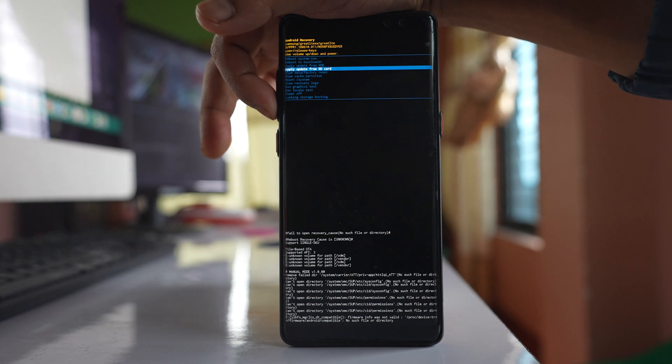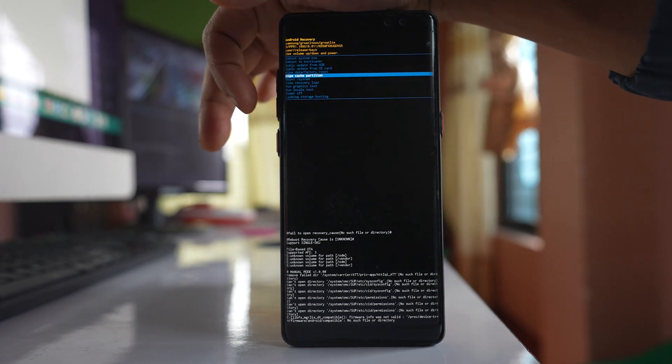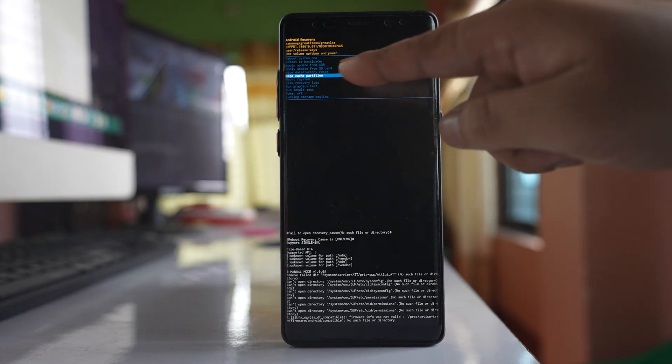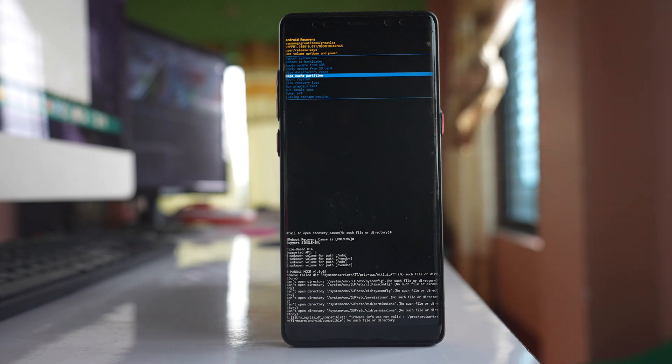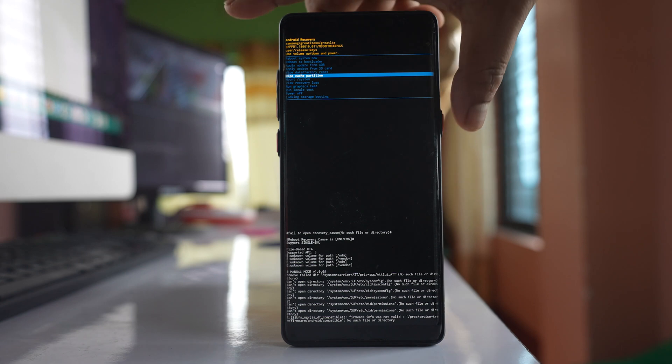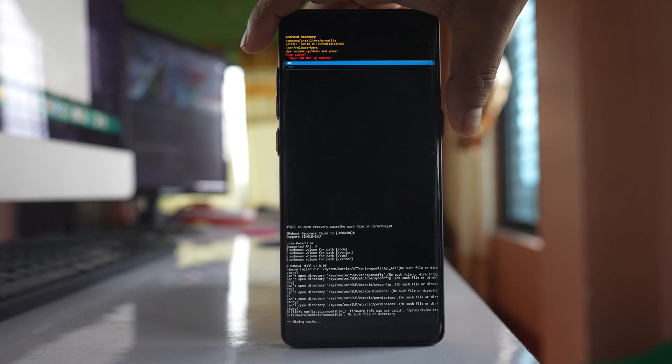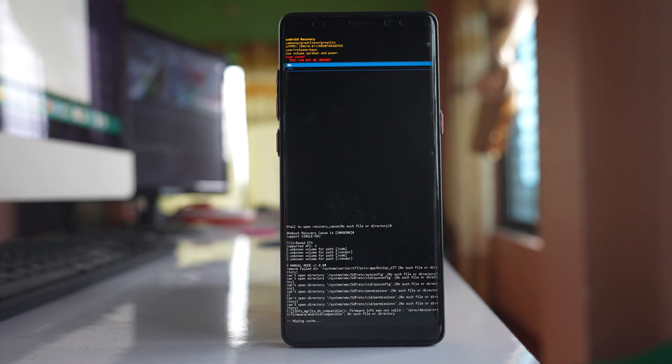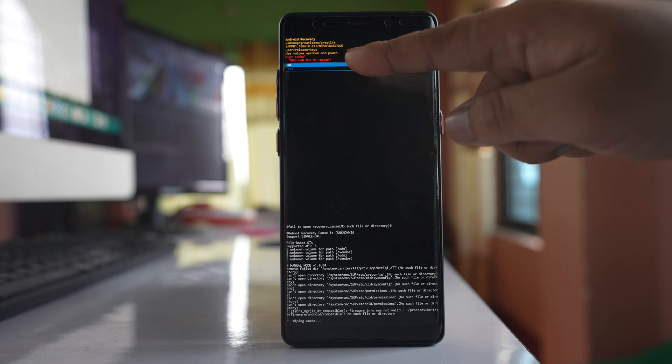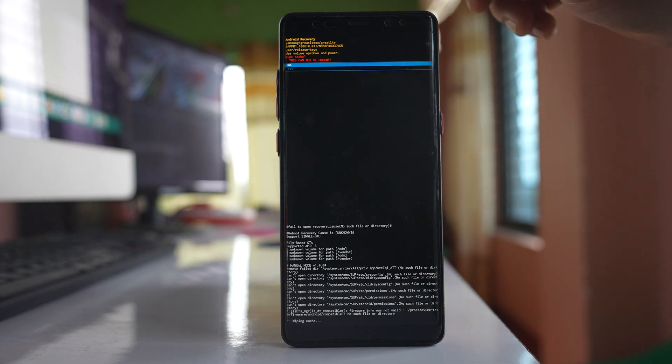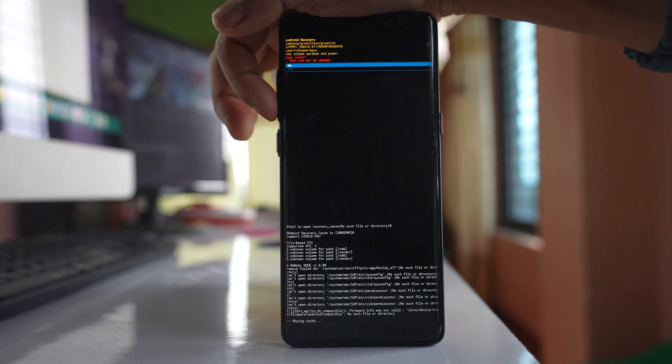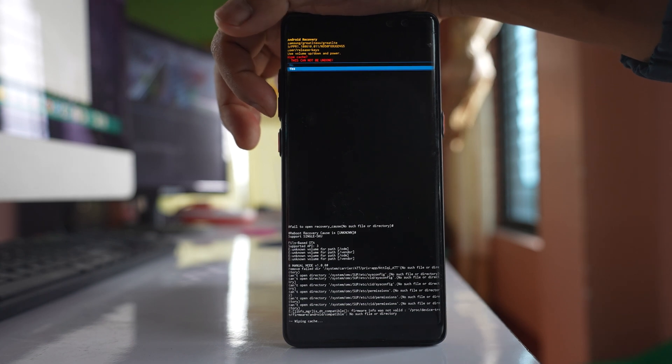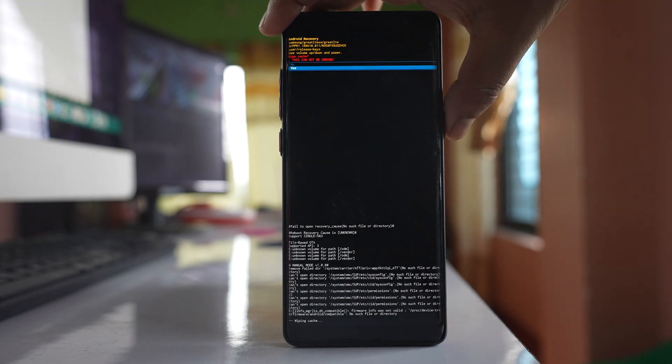Let me select the wipe cache partition option. Now this menu is selected. To activate the menu, press the power button. It's asking if I want to wipe the cache partition. I'll press the down button and then select yes.